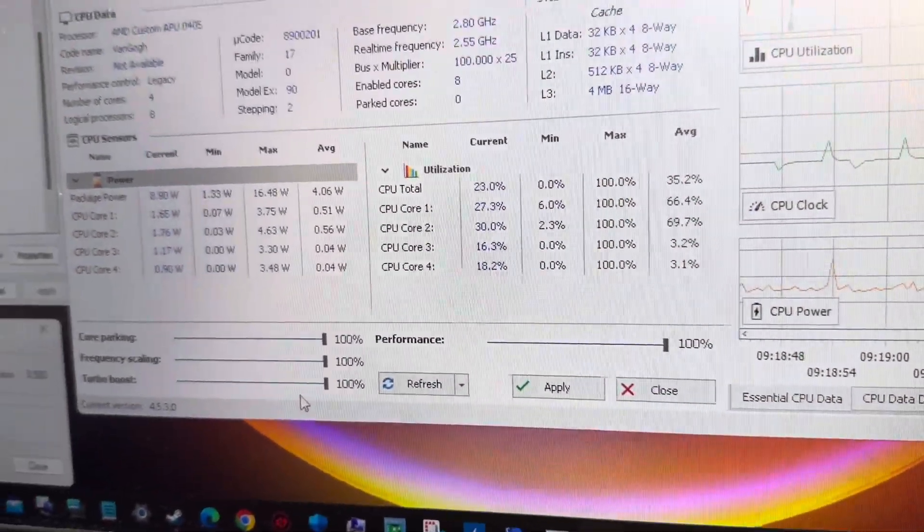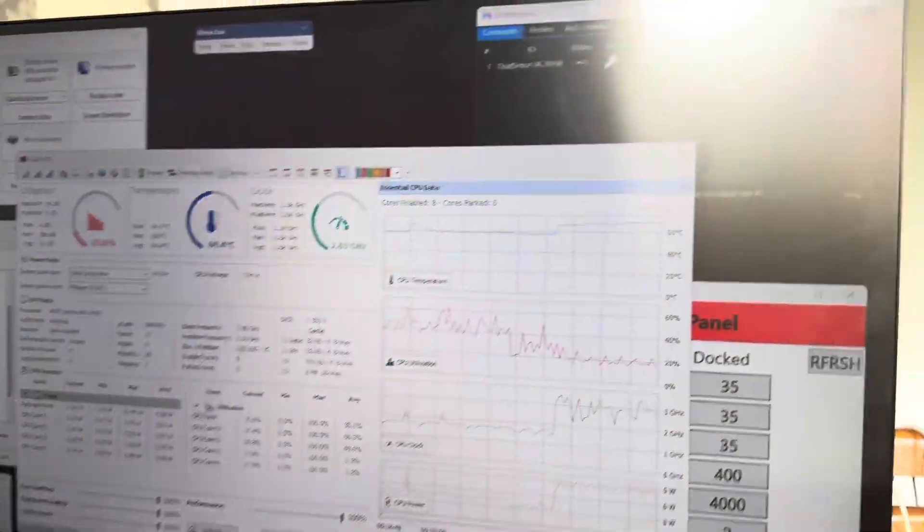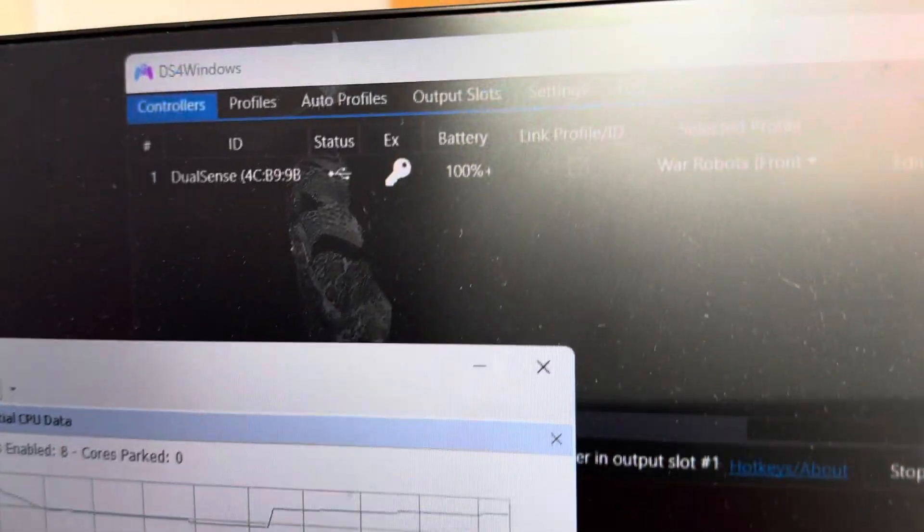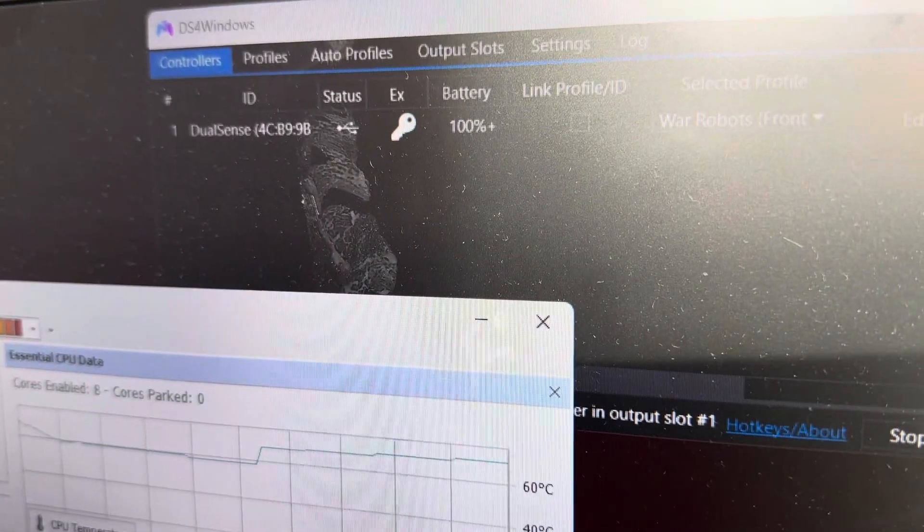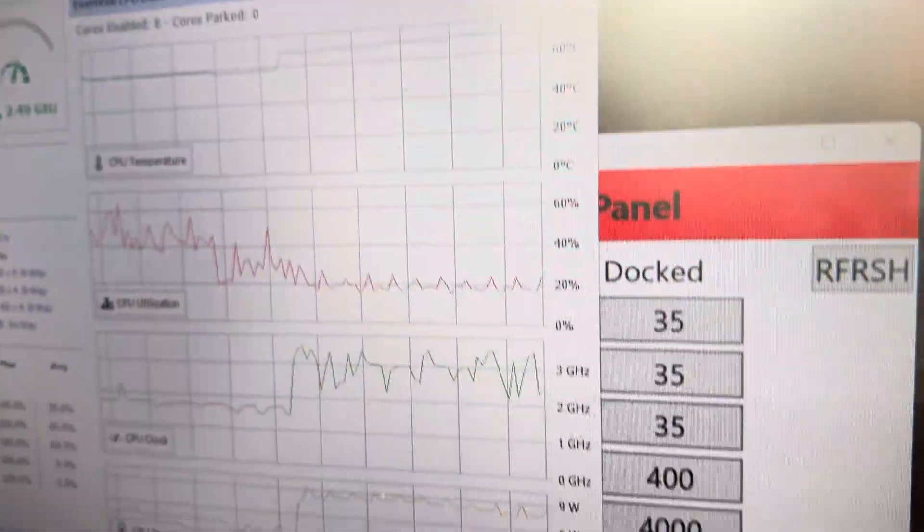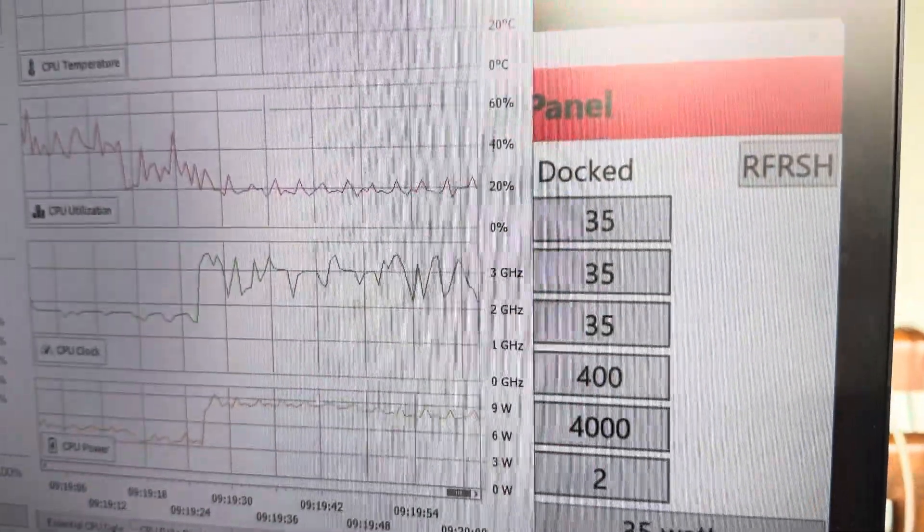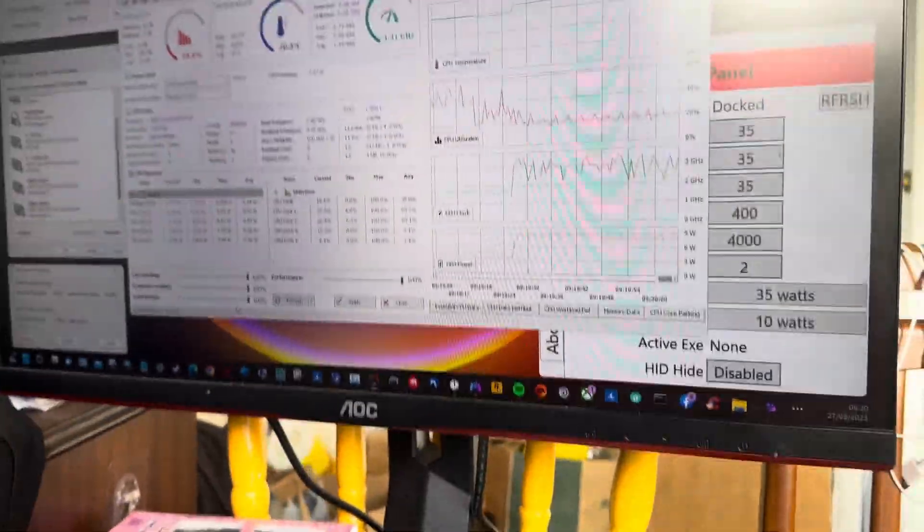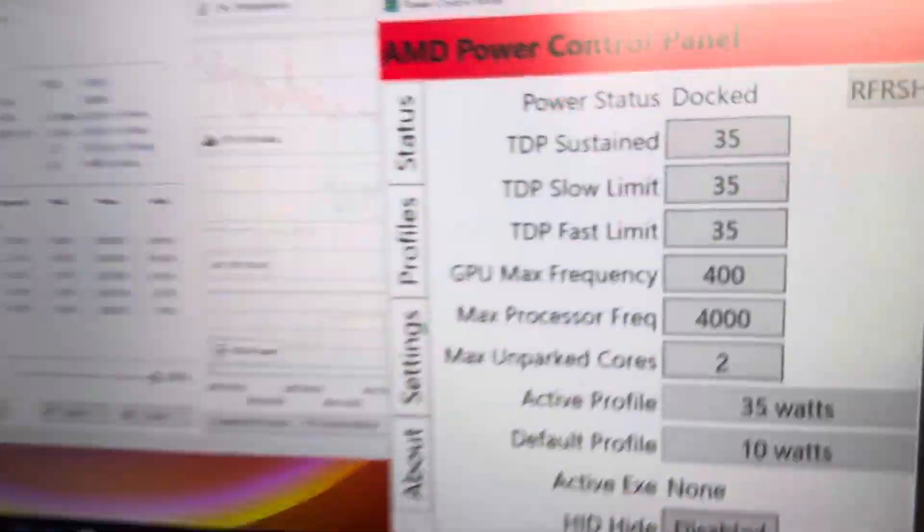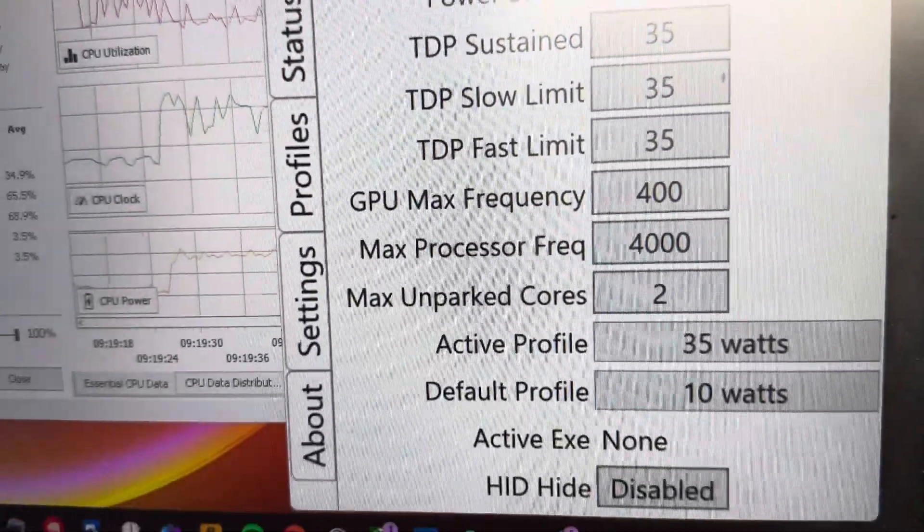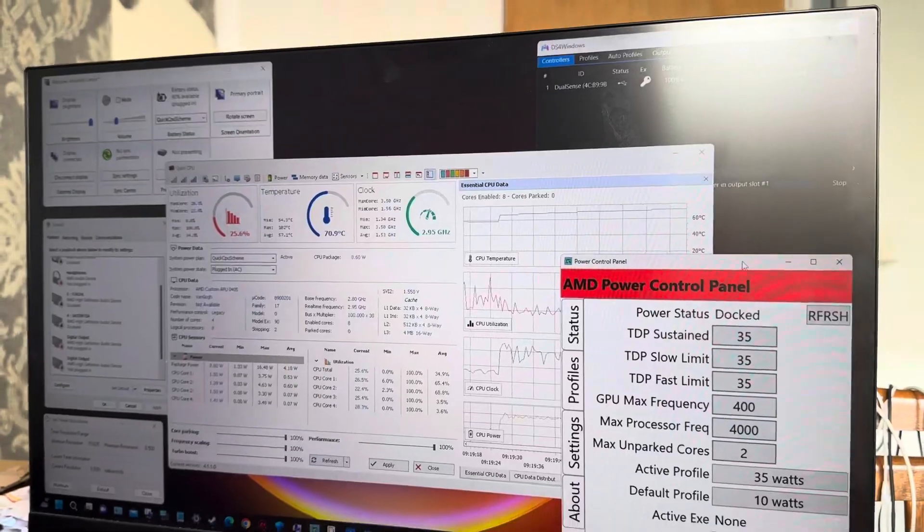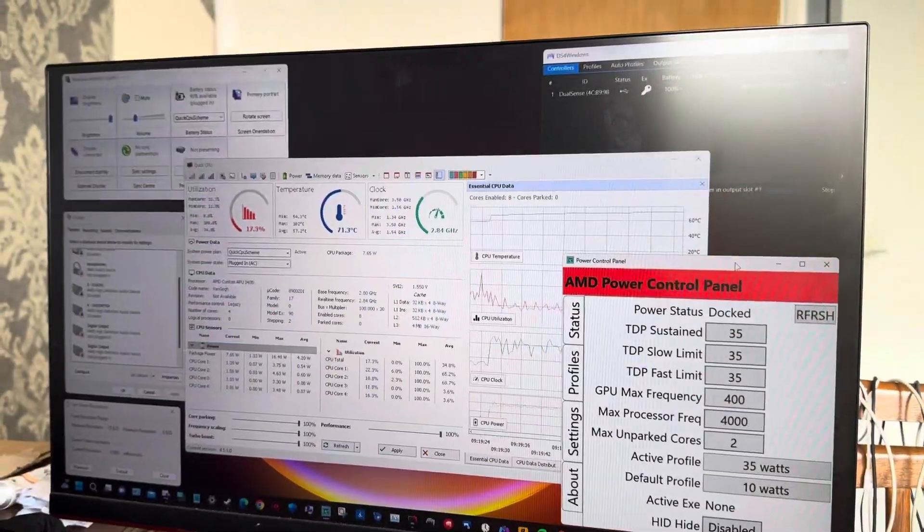That's DS4 Windows right there. I don't know if you can see, it's written War Robots Frontiers, Dual Sets, 100% battery. That's the AMD Power Control Panel. I'm actually doing 35 watts right now. Let me try and click on this thing. There you go. So that's what I use on the Steam Deck, AMD Power Control Panel, 35 watts. That's the AOC gaming monitor as you can see there.